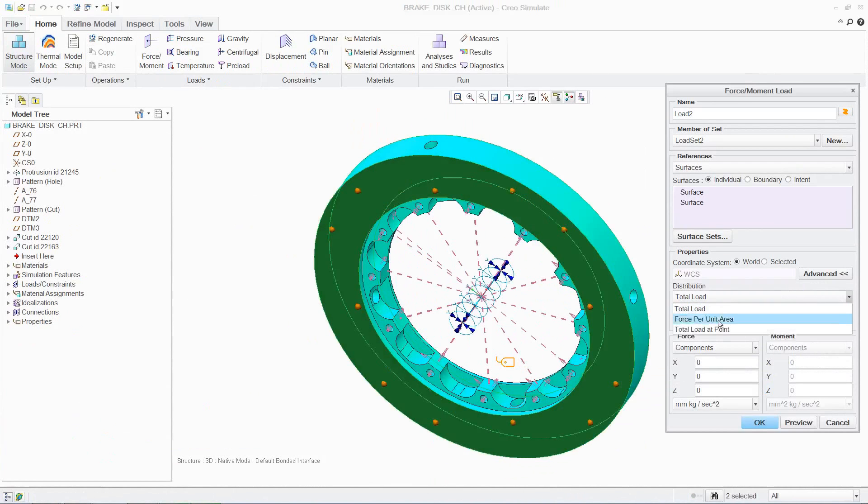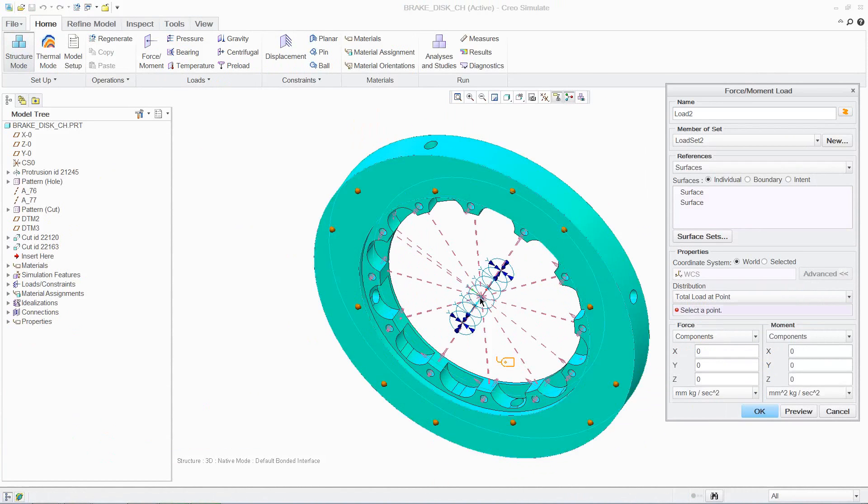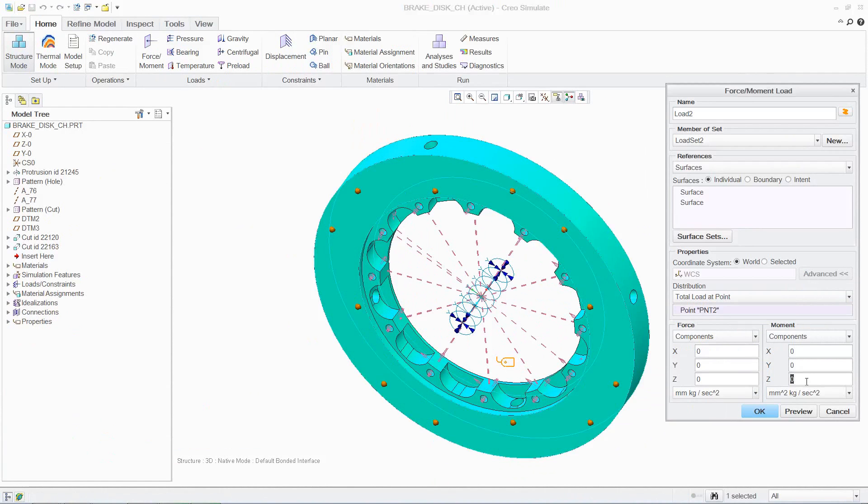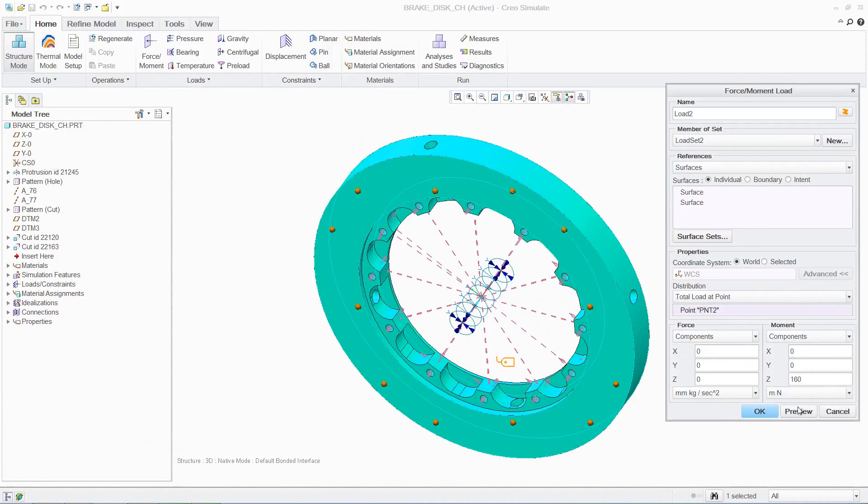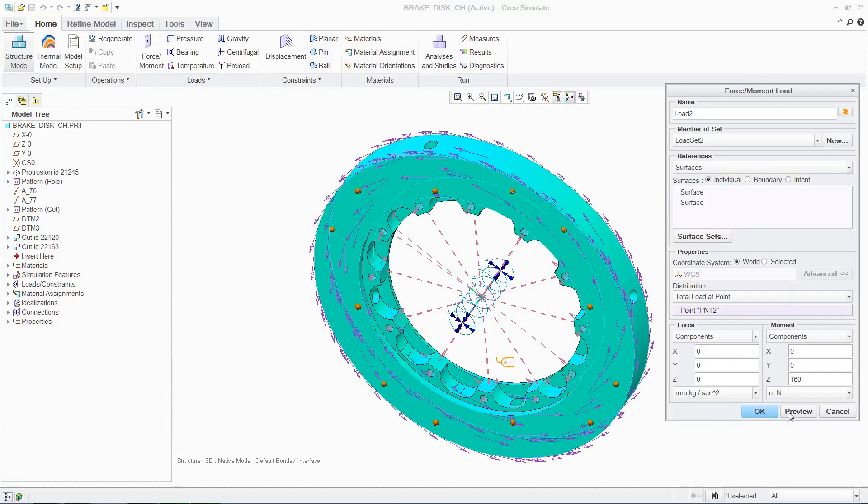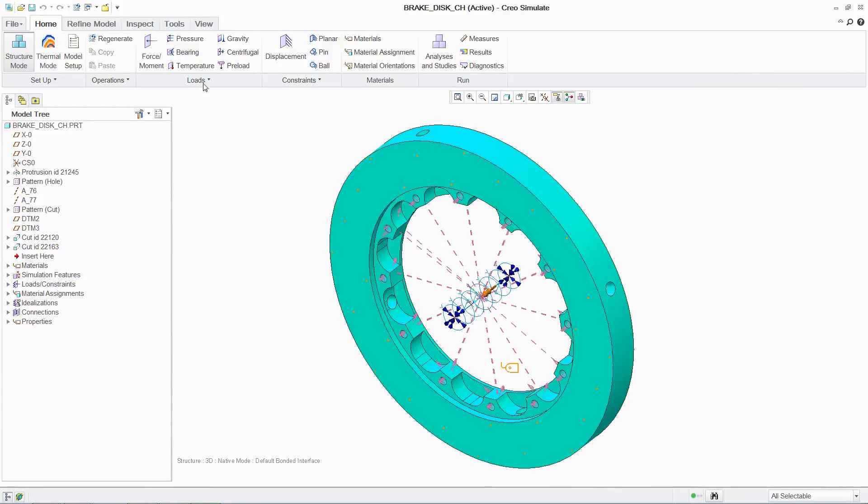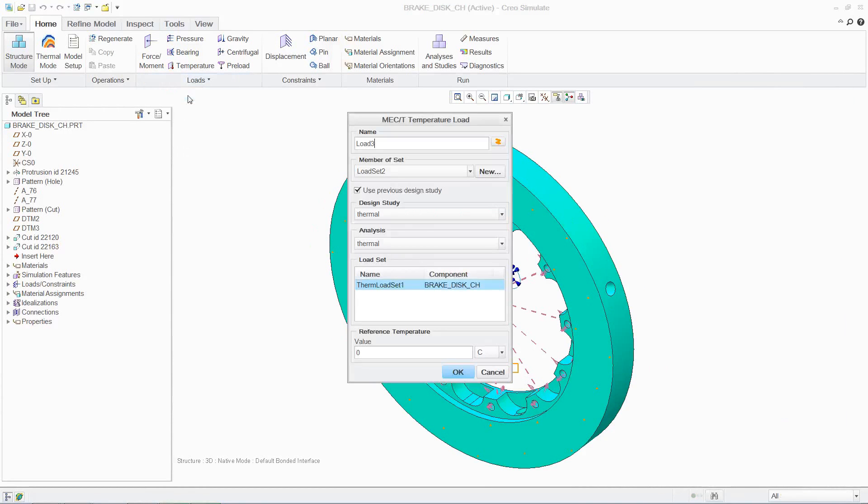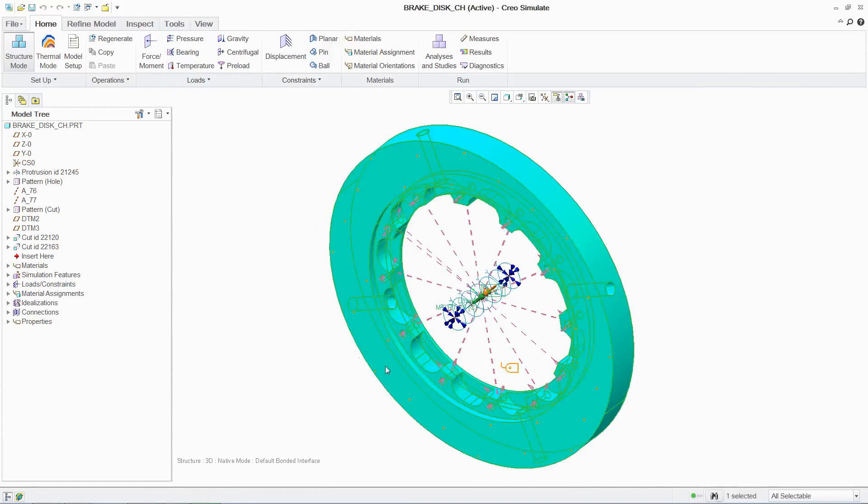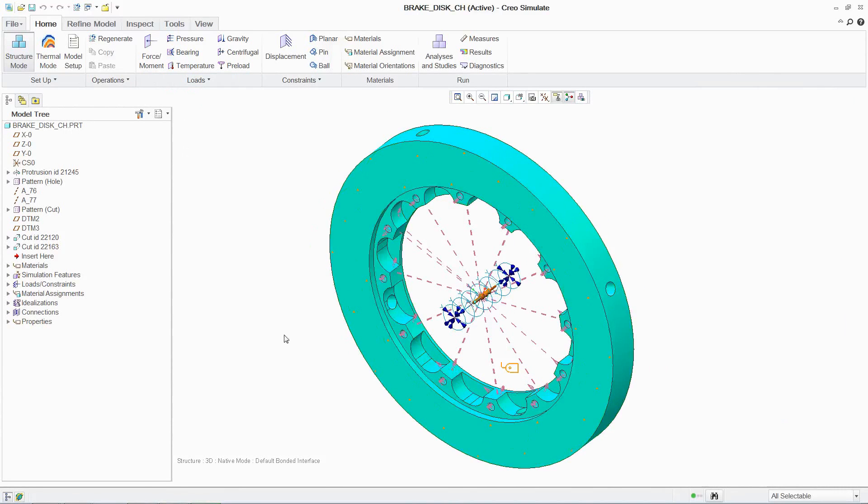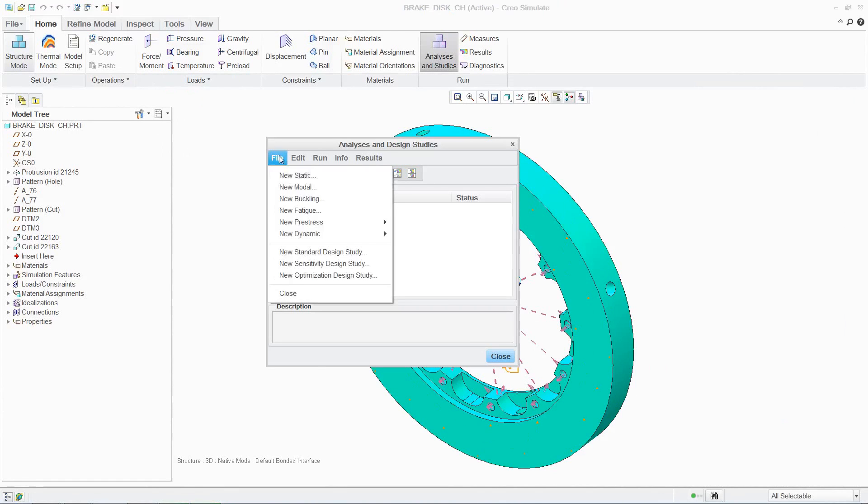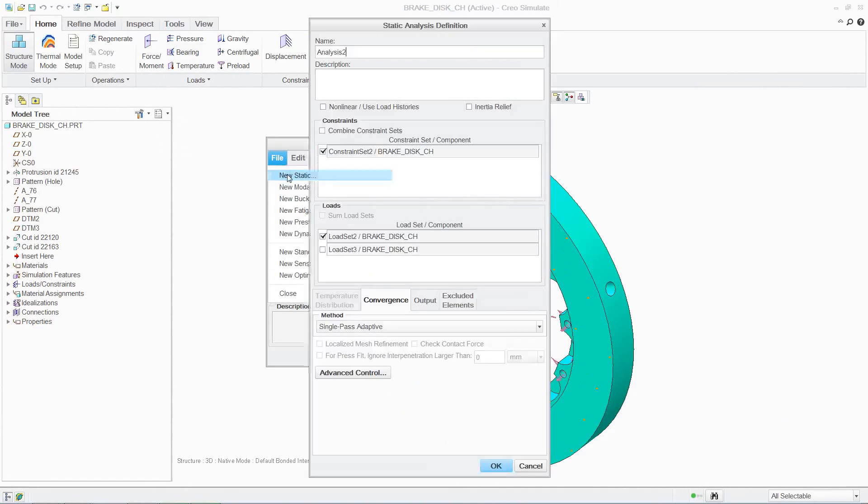Furthermore, multiple load cases can be analyzed simultaneously, enabling designers to understand the individual or cumulative effect that different boundary conditions will have on a part or an assembly. In this case, investigating the level of stress and deflection in the brake disc as a combined effect of mechanical and thermal loads.